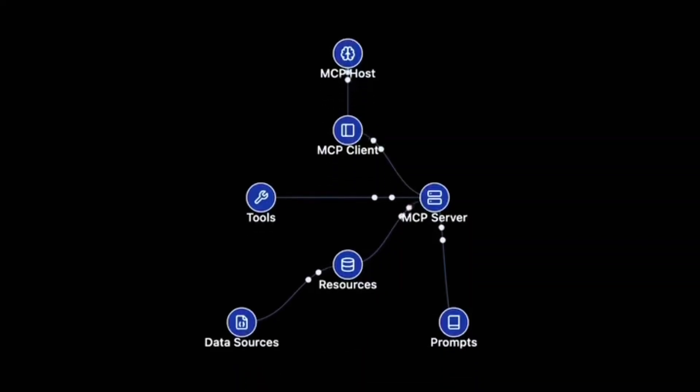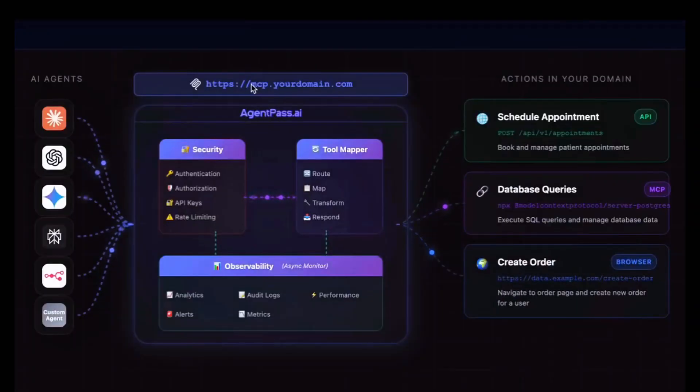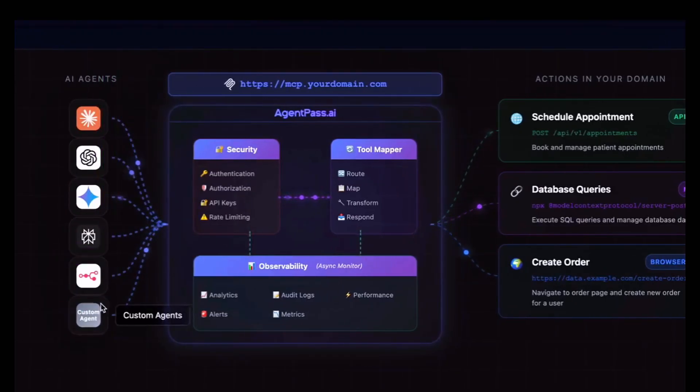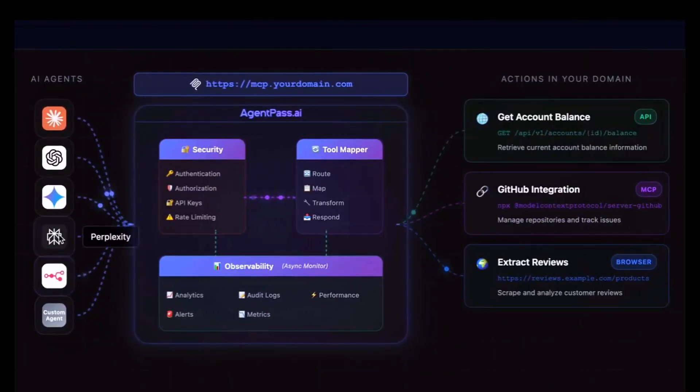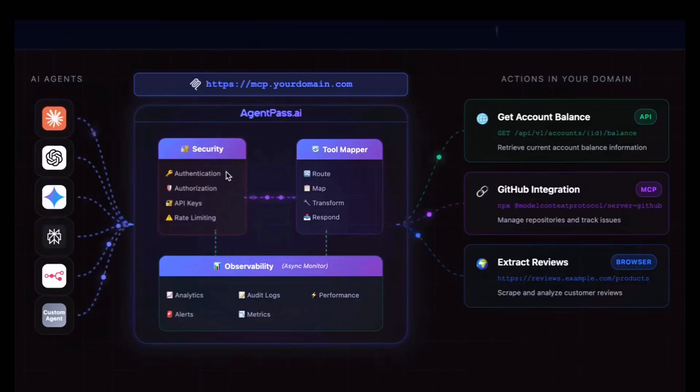MCP is a shortcut for model context protocol, an open standard for AI systems to access external data and tools. It allows AI models like large language models, LLMs, to interact with various systems, databases, and APIs.